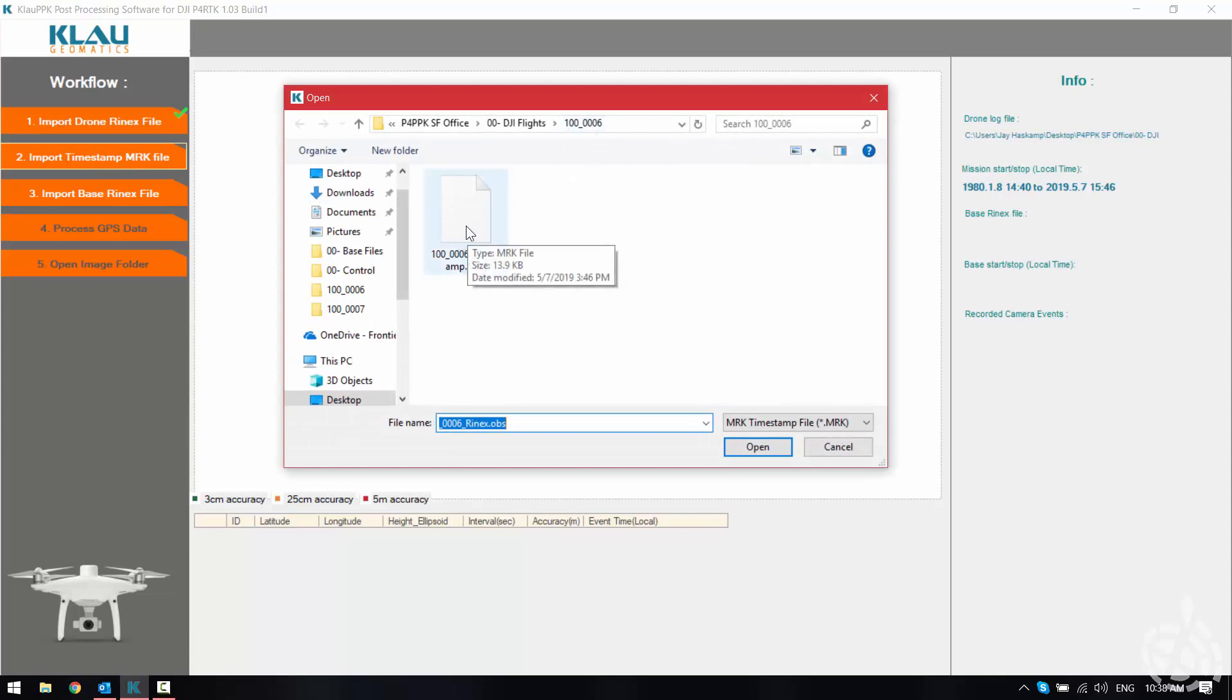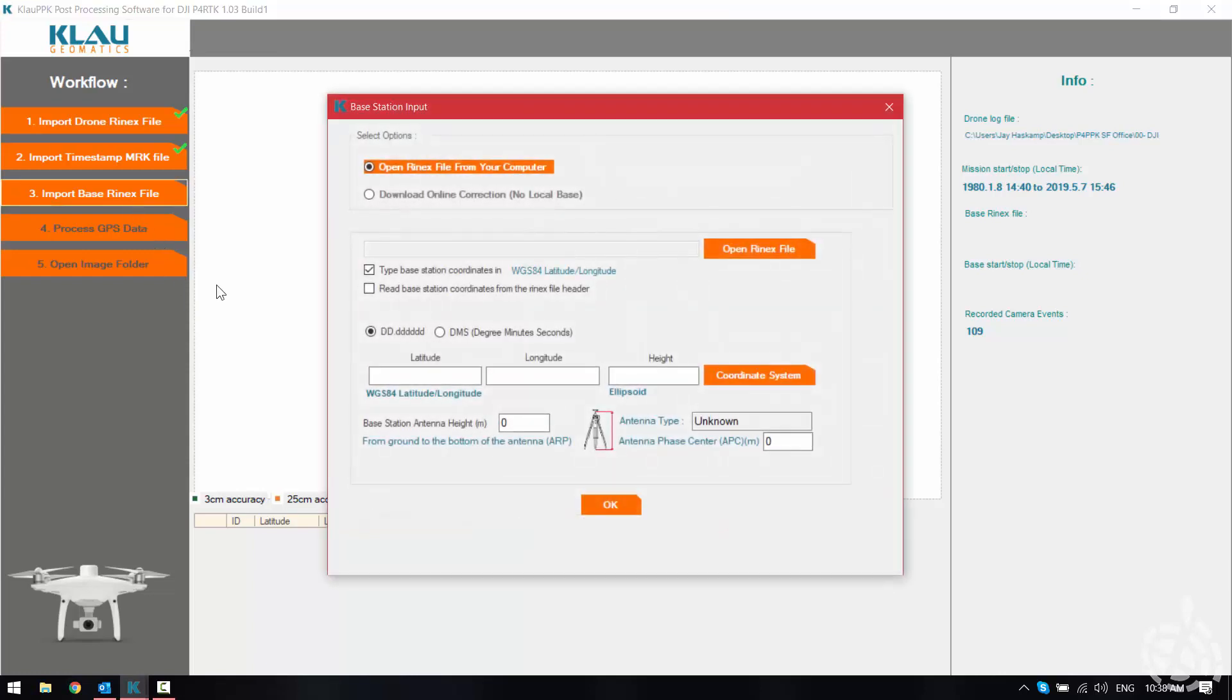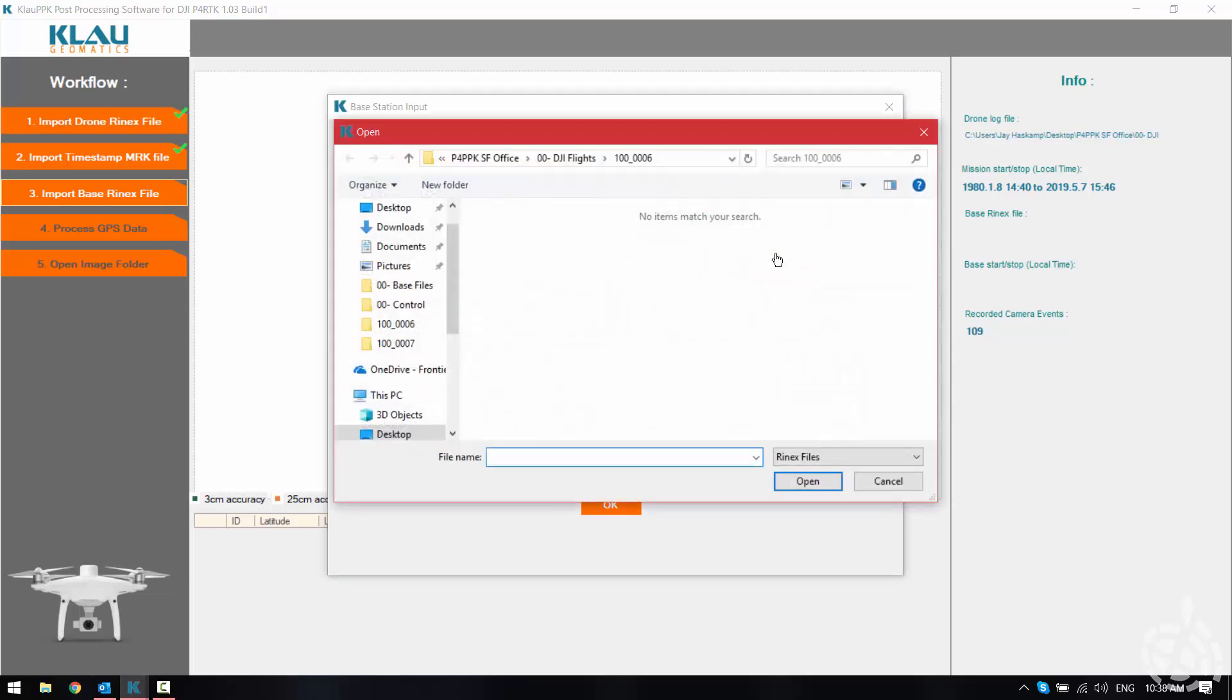Next we'll do the same with the timestamp.mrk file and lastly we need to import our base Rinex file. So we're going to open a Rinex file from our computer because we're using a local base. So we browse to our Rinex file.